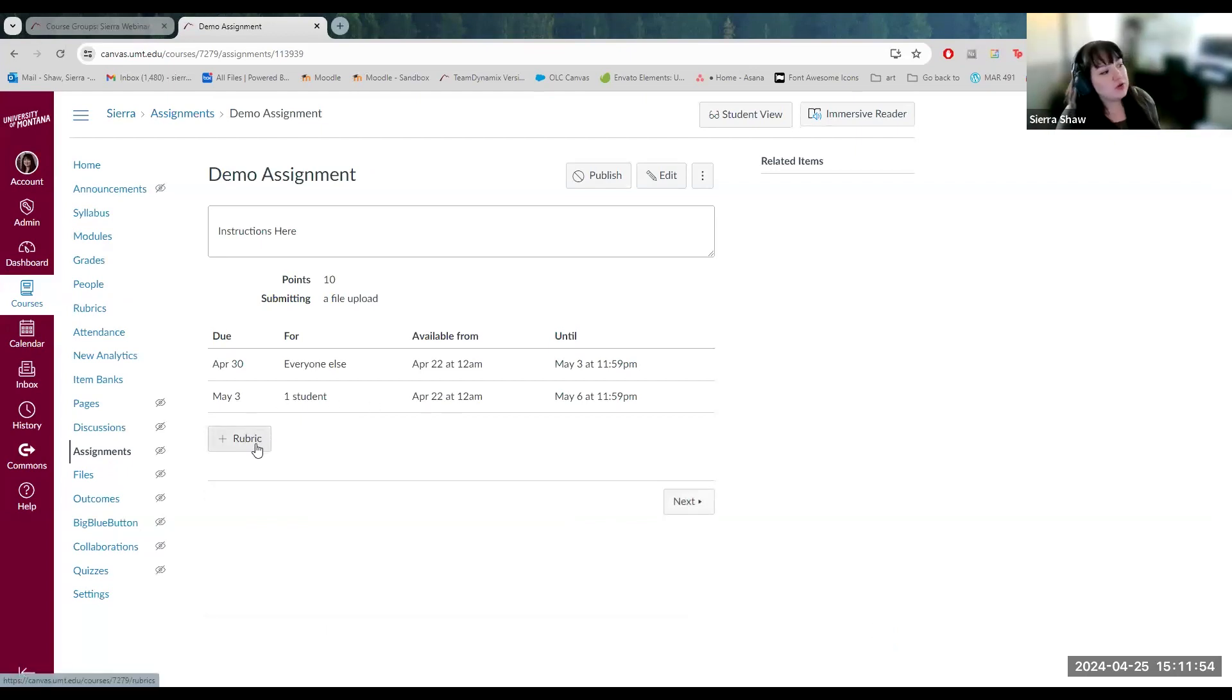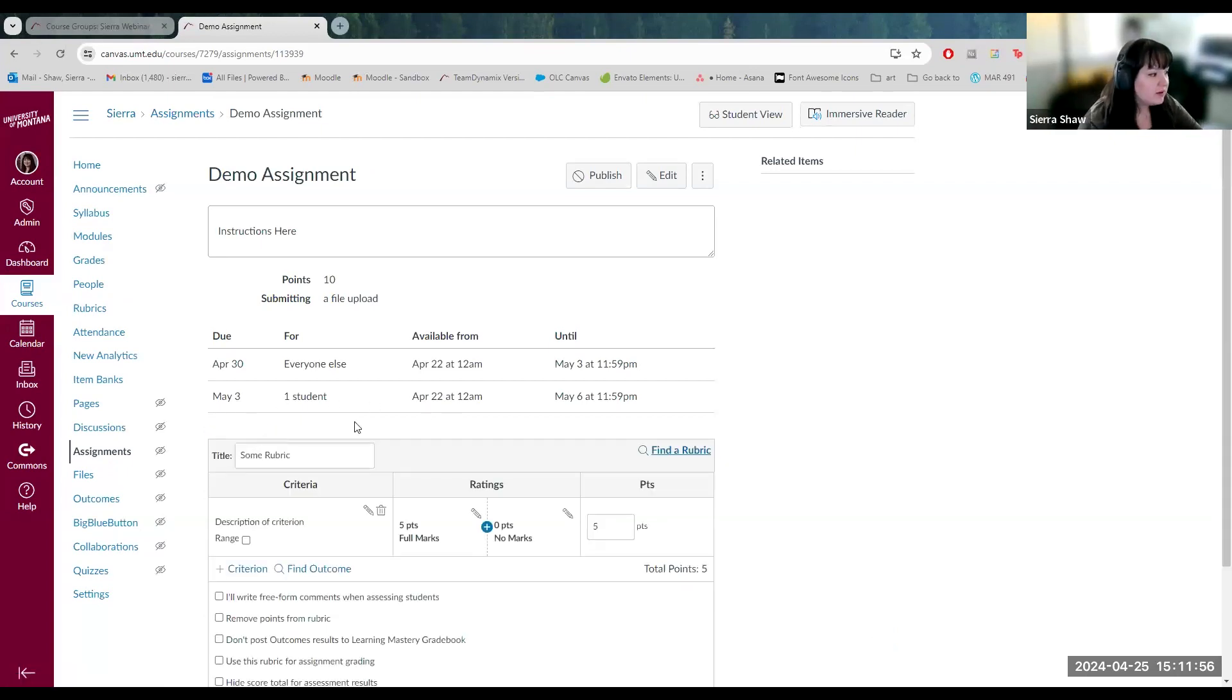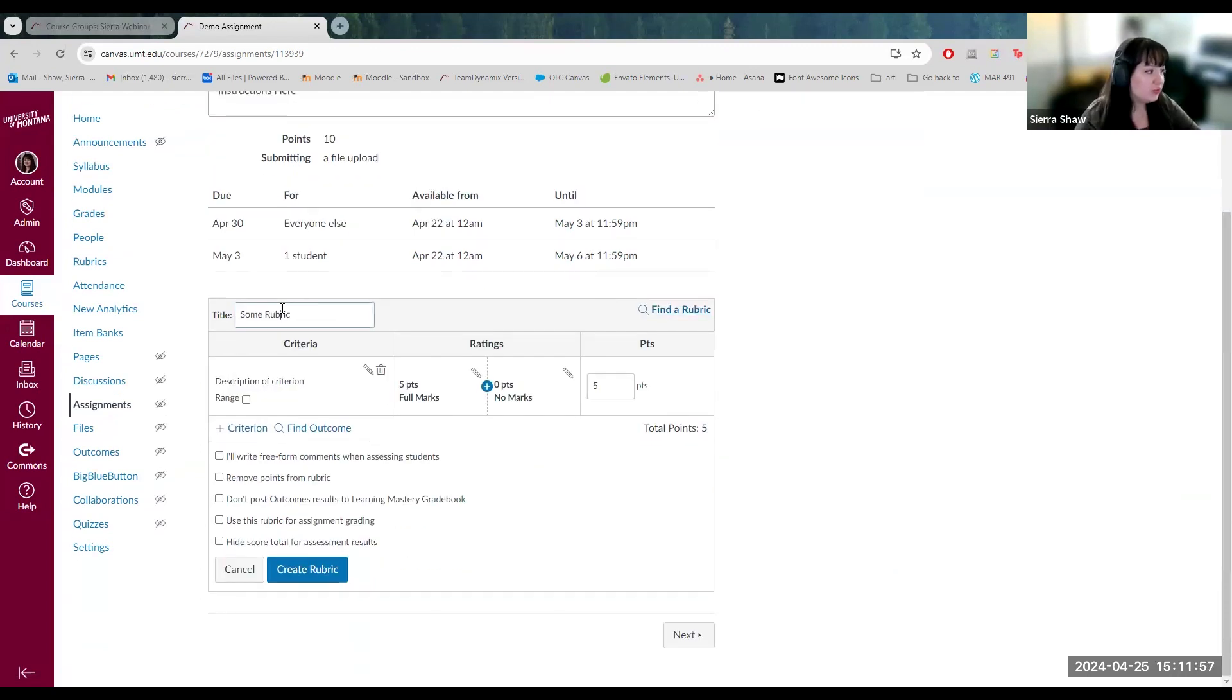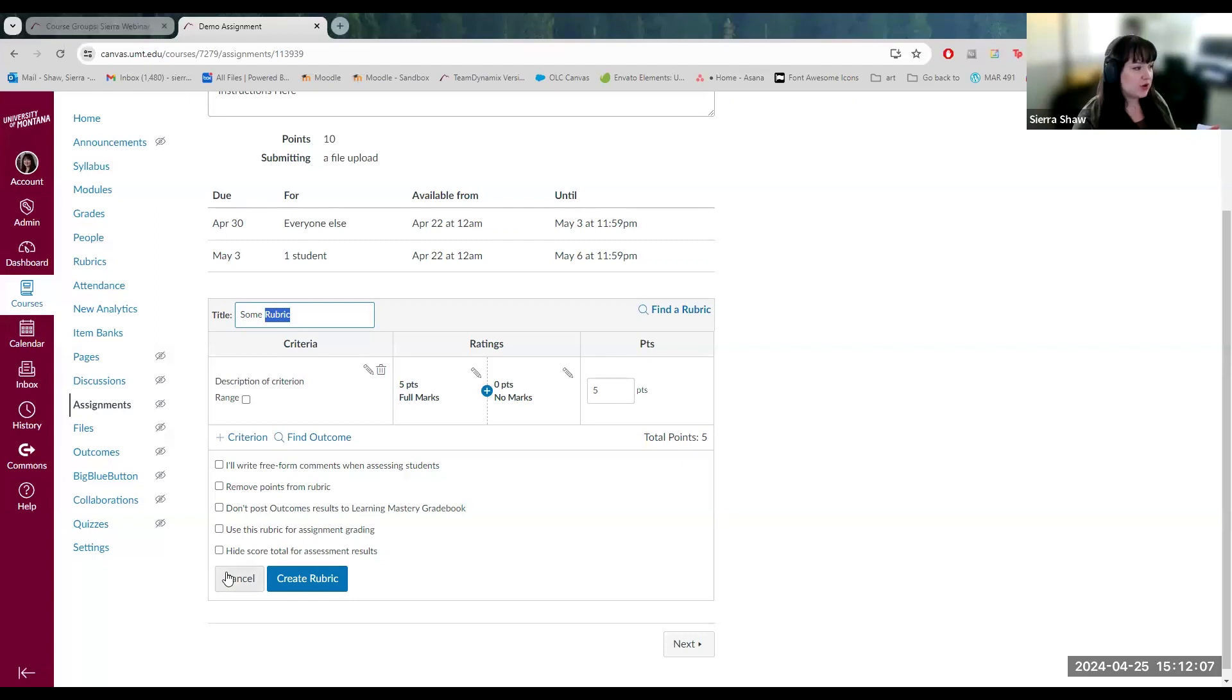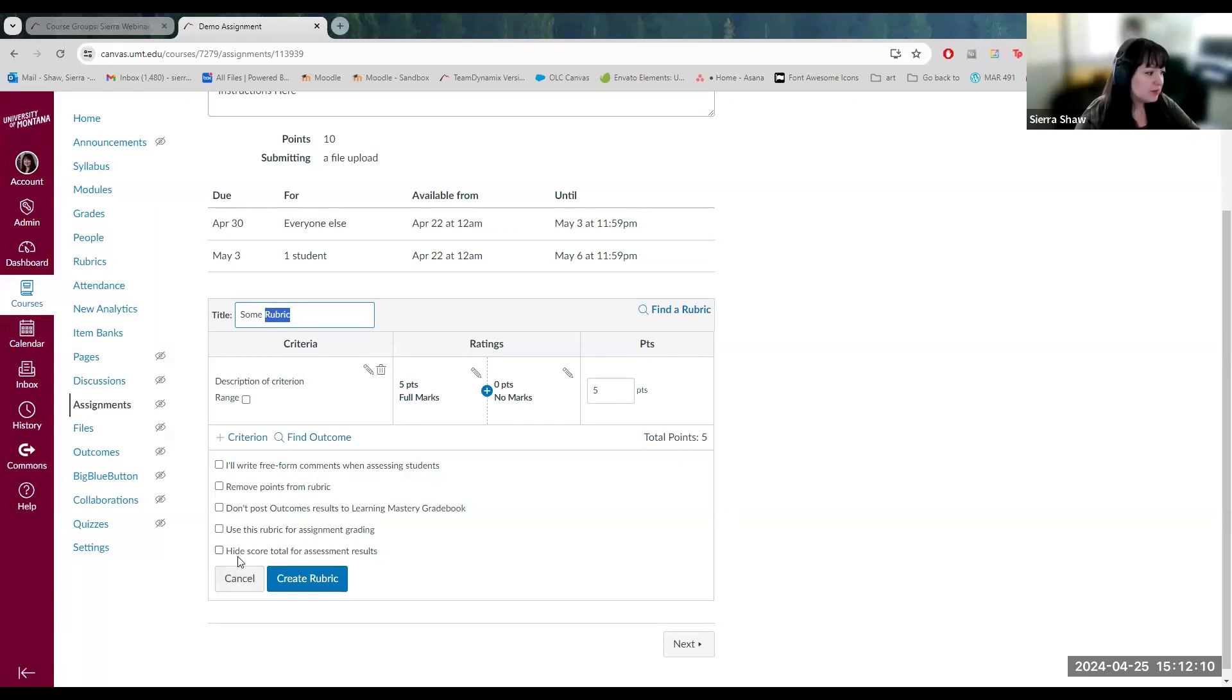Down here, you can create a rubric for this assignment. You will just name it and customize the criteria points here. I do believe we have a webinar specifically for creating rubrics. I won't go into detail here, but this is where you would go to create the rubric for this specific assignment.